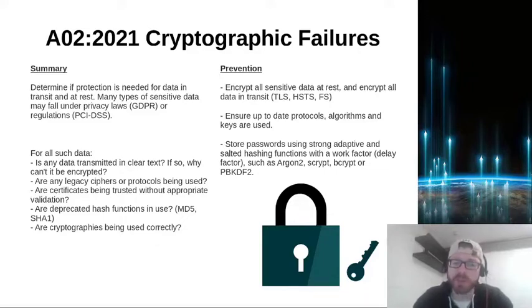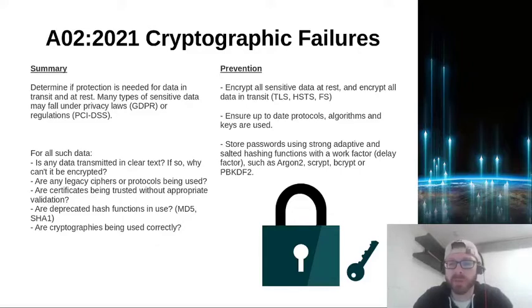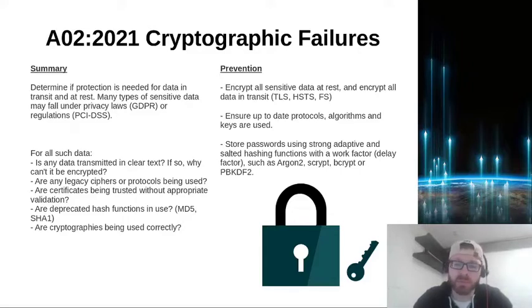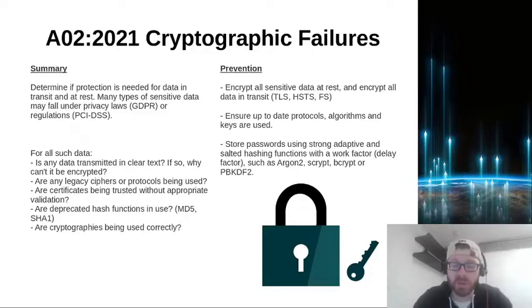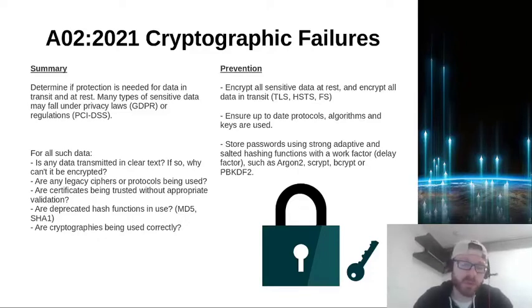Are deprecated hash functions in use? So MD5 is a classic example. It's old, it's legacy. We don't really want to be using it, so we shouldn't be.